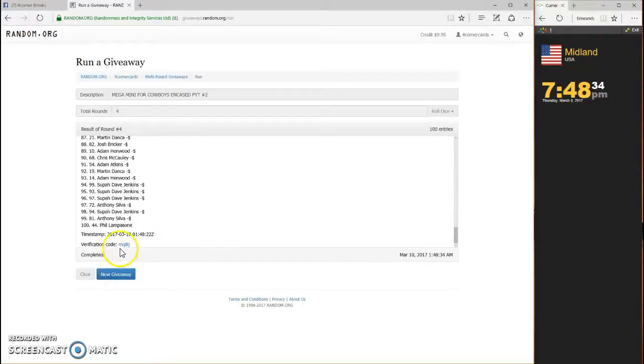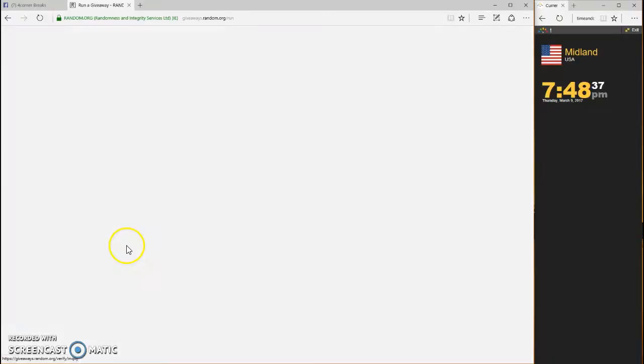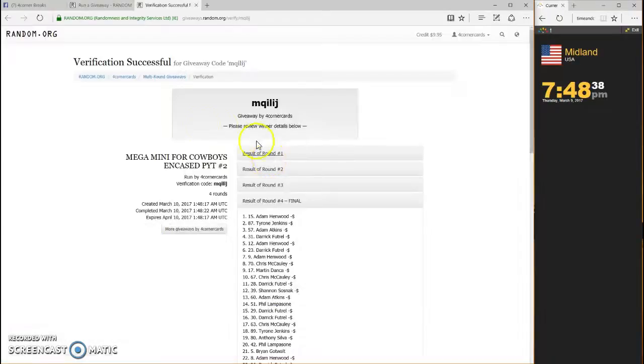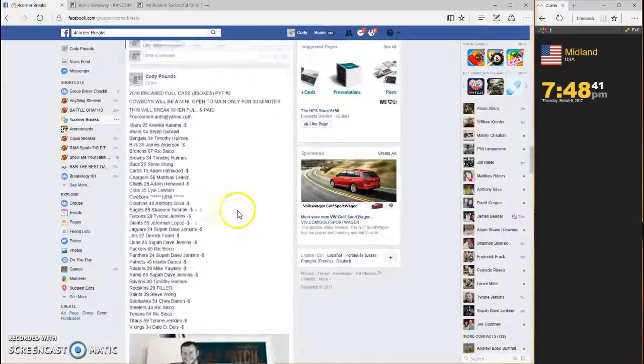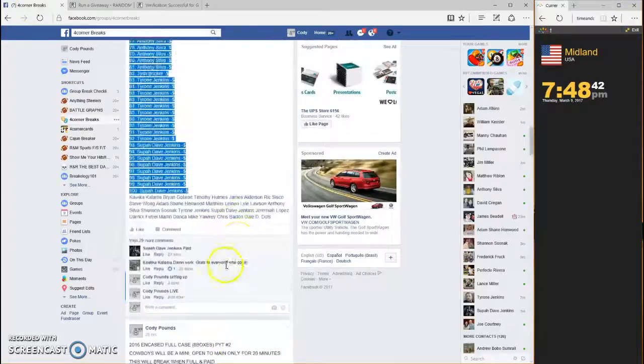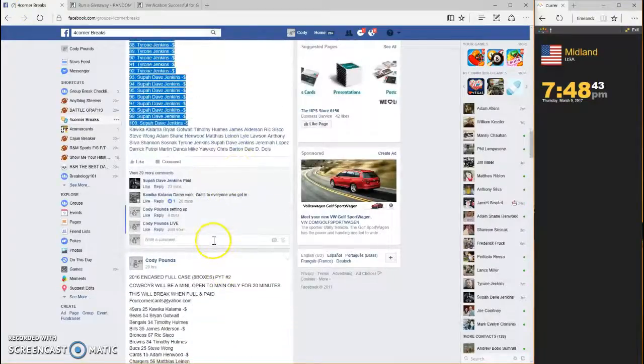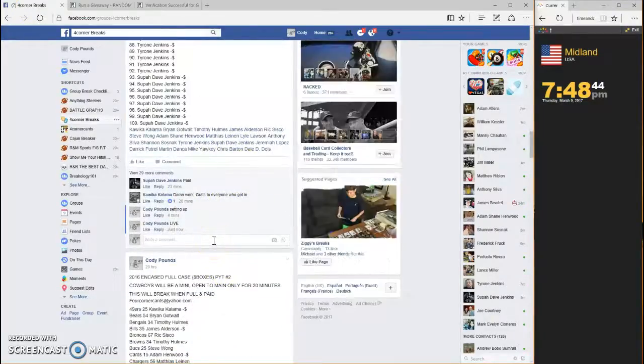Your code, M-Q-I-L-I-J. Congrats, Adam Hinwood. And we are done.